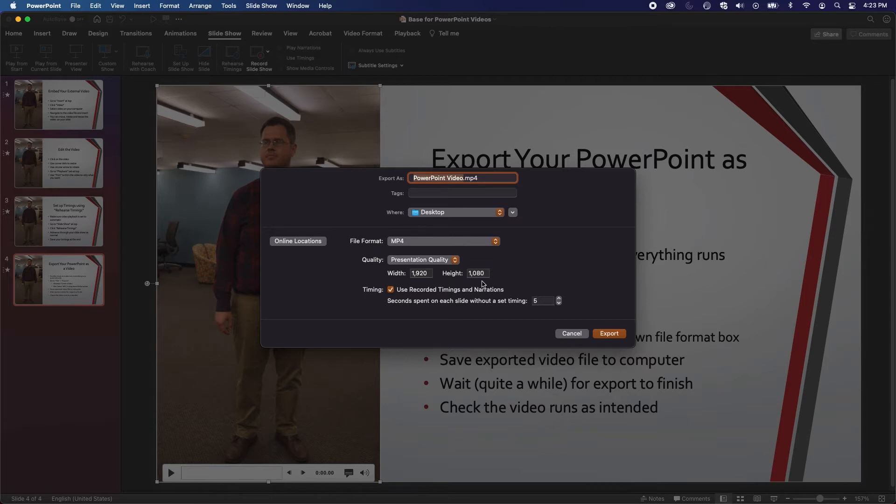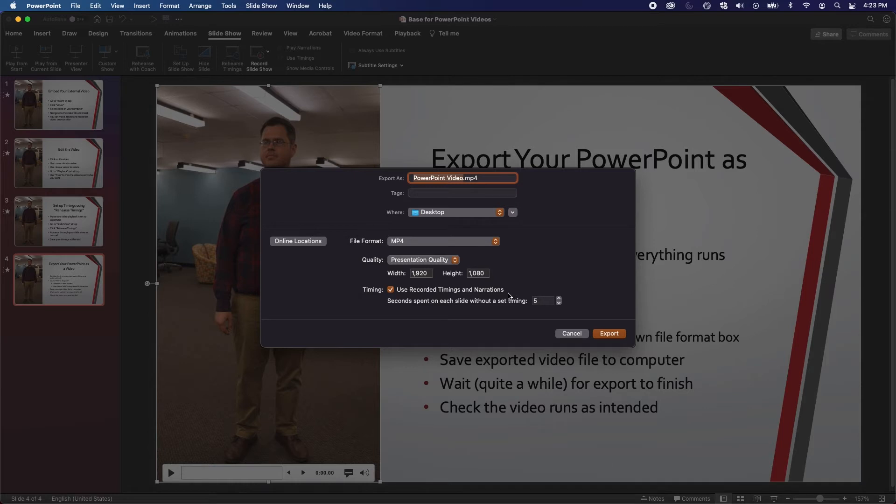Make sure that the checkbox next to Use Recorded Timings and Narrations is checked. If the option is grayed out, it means that there aren't any recorded timings currently saved to the PowerPoint project. You'll have to record and save those timings using the Rehearse Timings feature, as shown in a prior video.